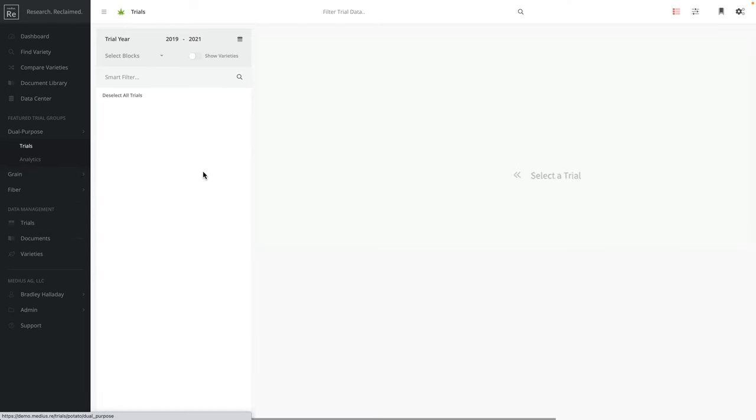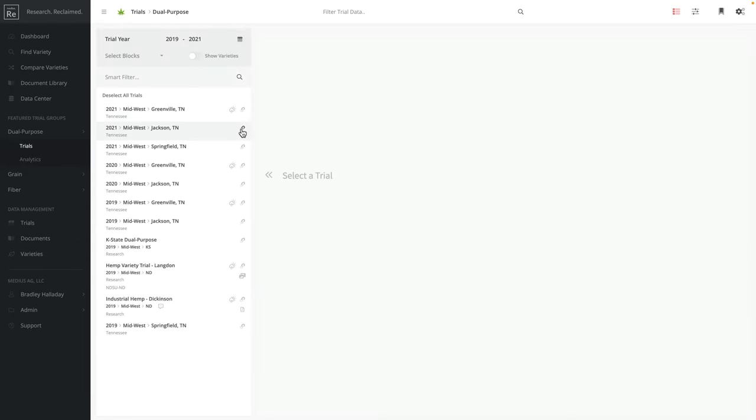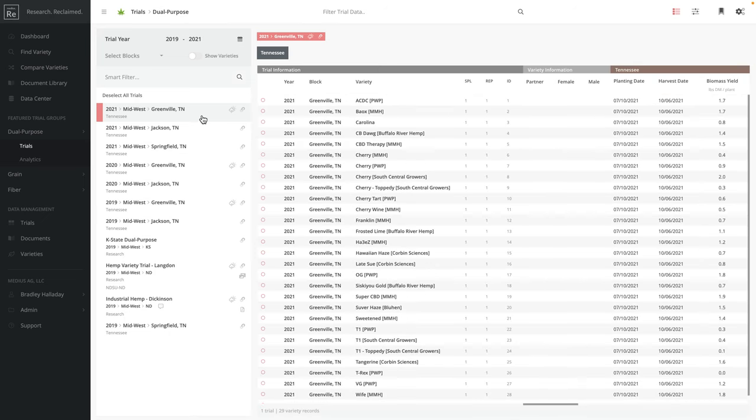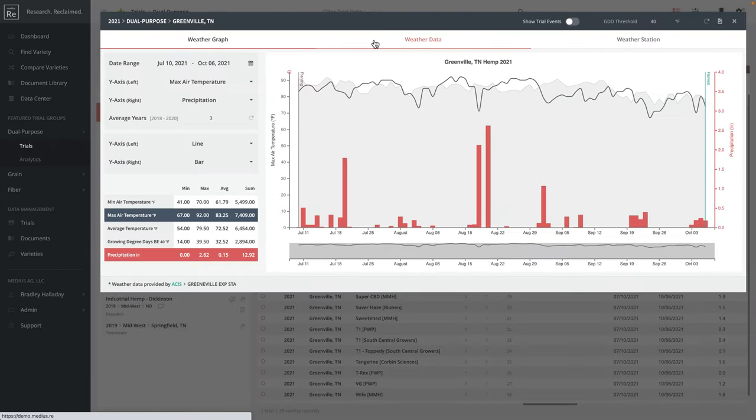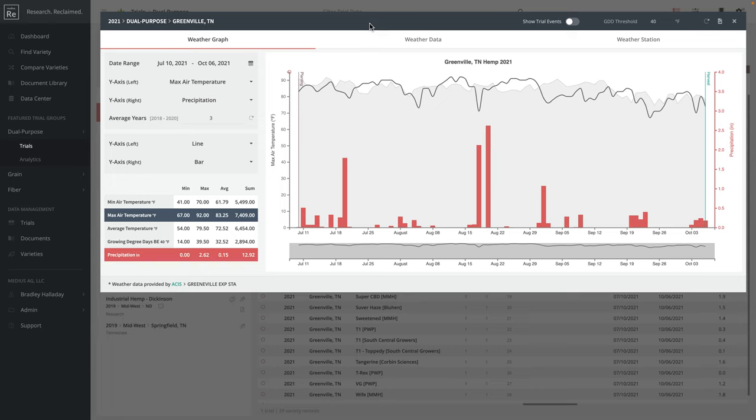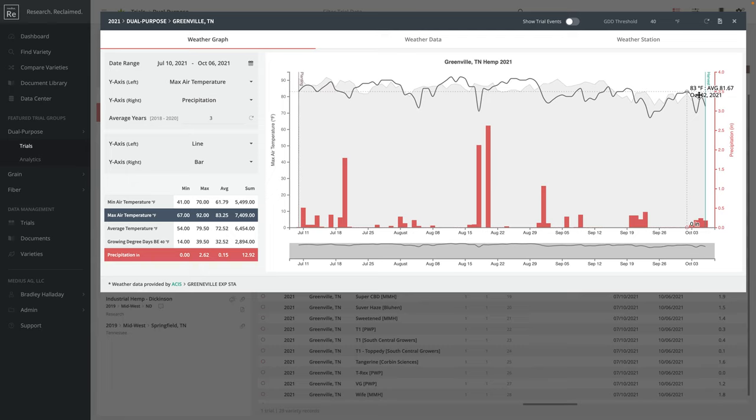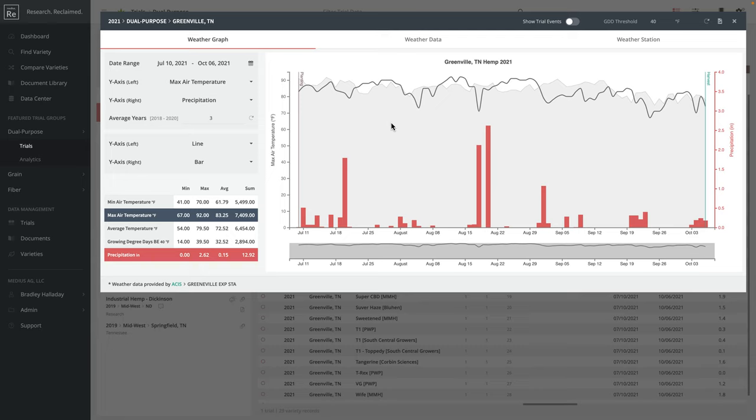Looking at the trials specifically, one of the things you have the ability to do is integrate your data with weather data from a research station, whether it's a research farm or on your farm. If you have a weather station nearby, we can integrate with that. What I'm looking at here by default starts with my planting date and ends with my harvest date. It is showing me my max air temperature here on this gray line. The shaded gray behind it is the three-year average of the max air temperature for that location. And my red bars down below are showing my precipitation values.